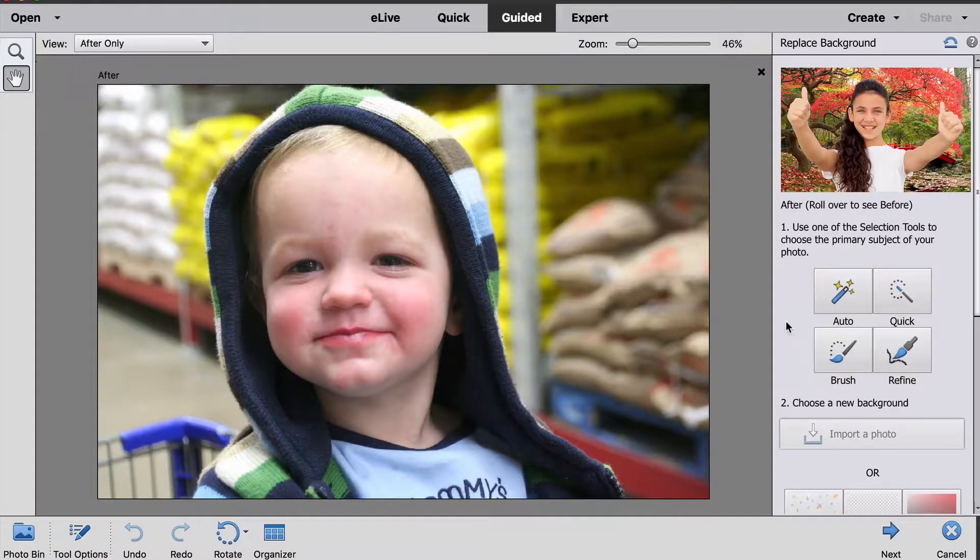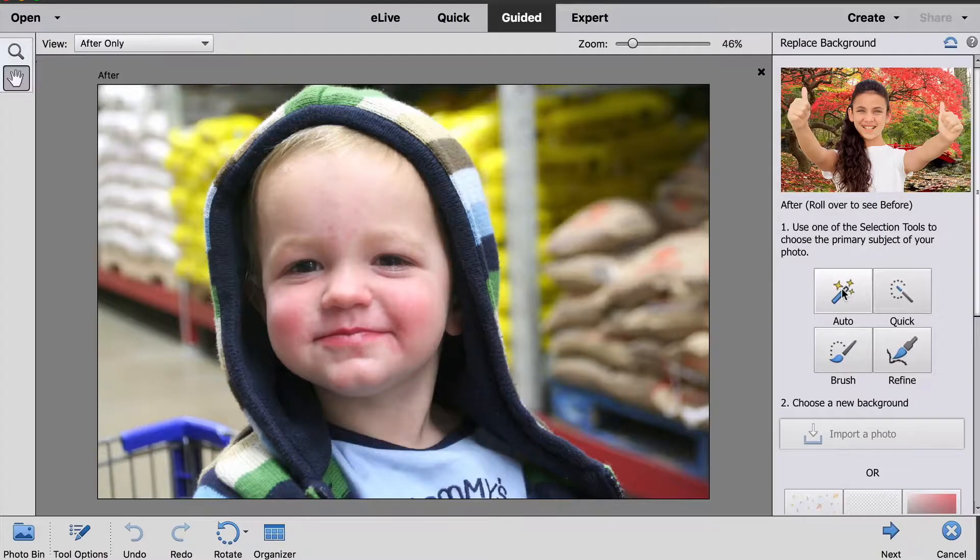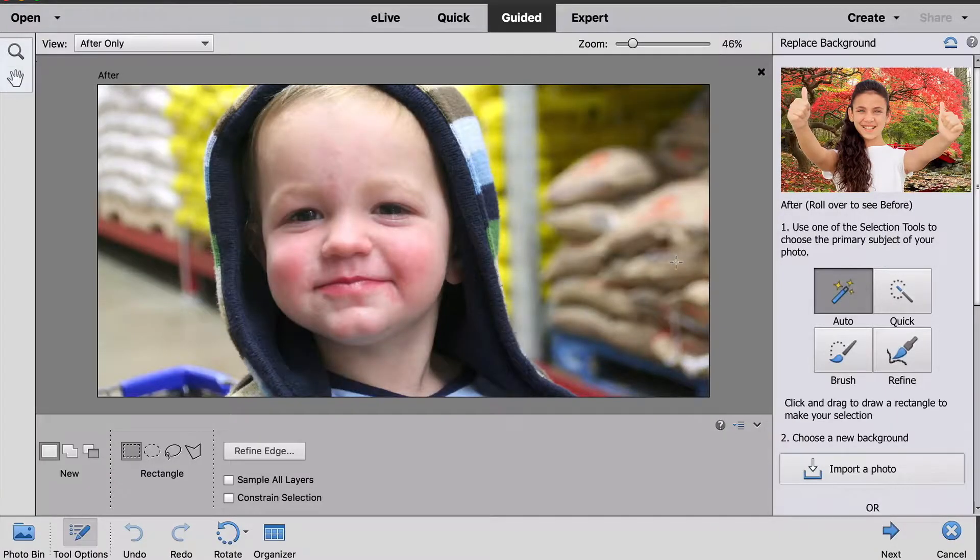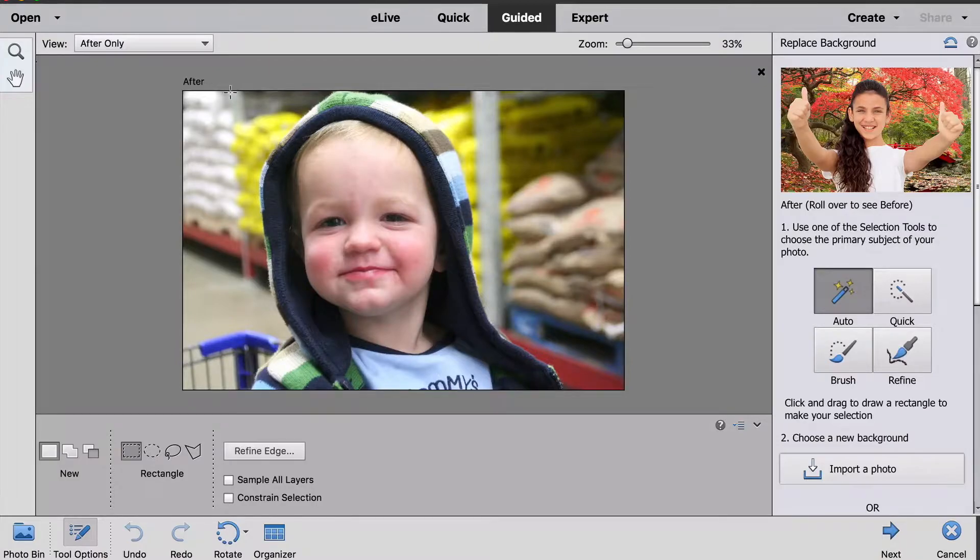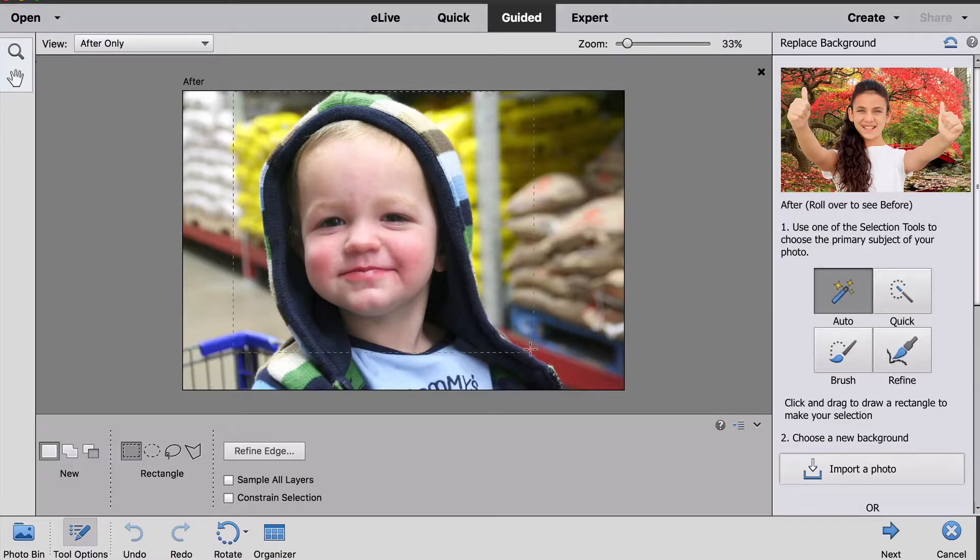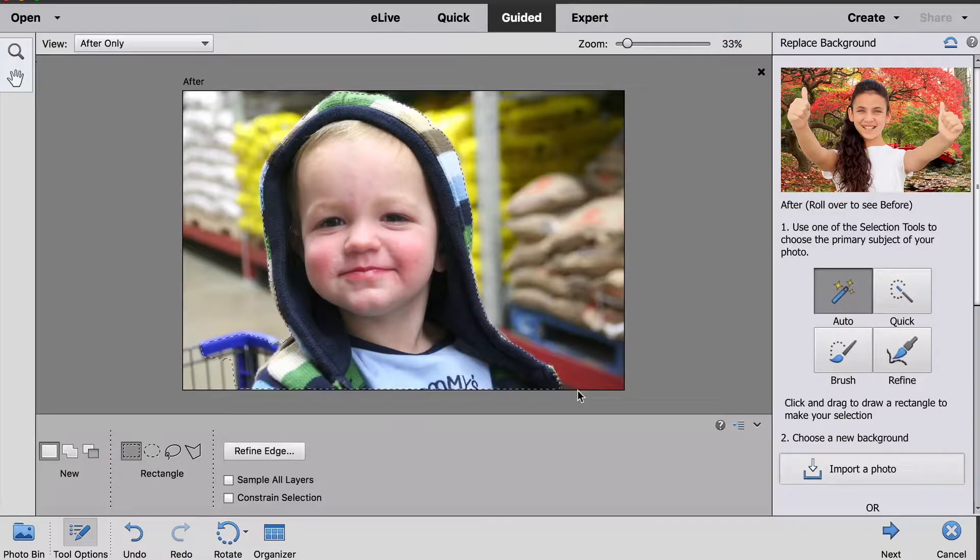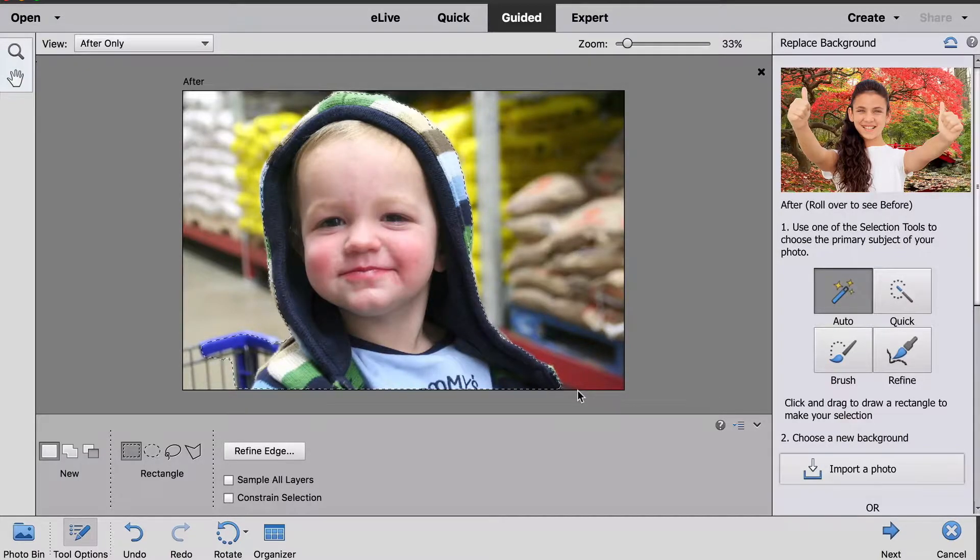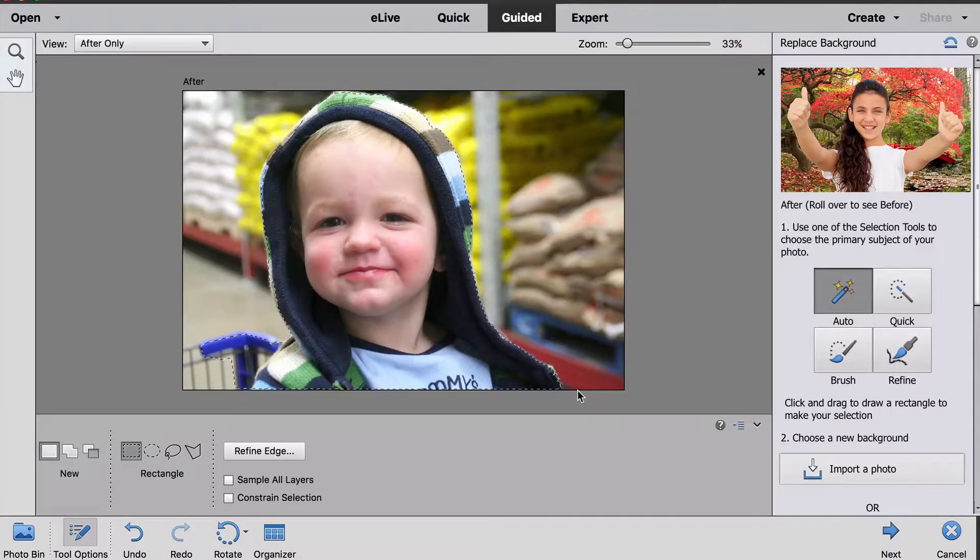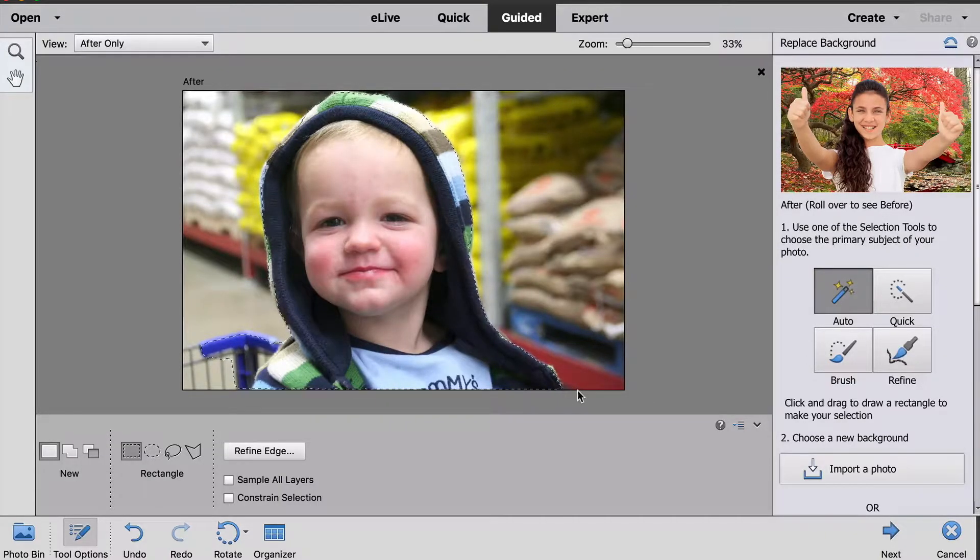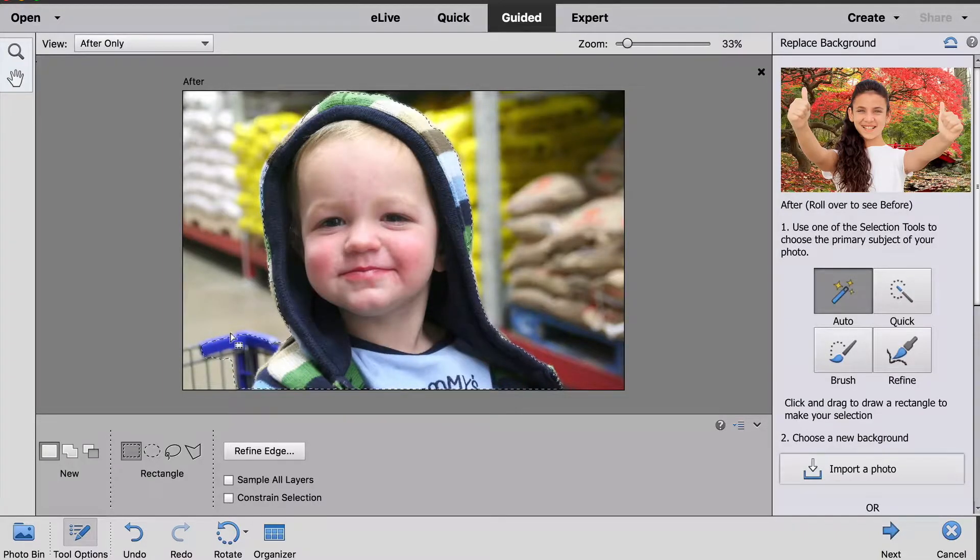The first step here is just to select out our subject. There's a couple different tools you can use and I'm just going to use this auto selection tool. All I need to do is click and drag to draw a rectangle around my subject, and when I let go, Photoshop Elements is going to figure out where my subject is and make a selection around it for me, which you can see with these selection lines.